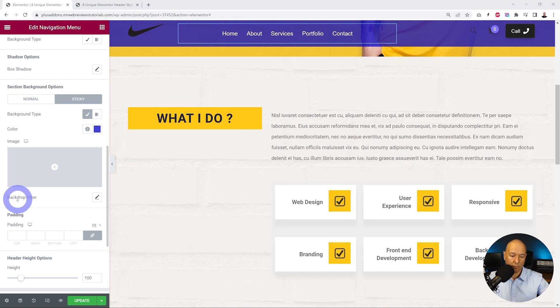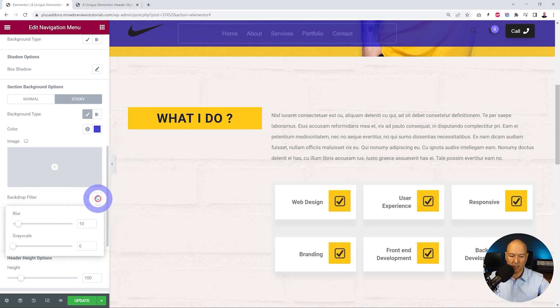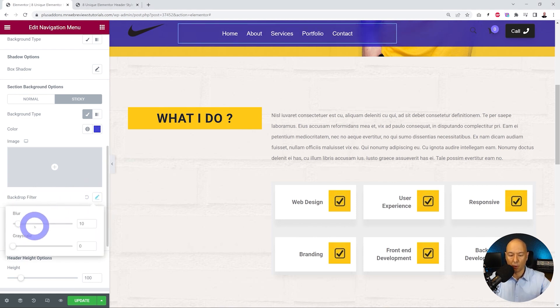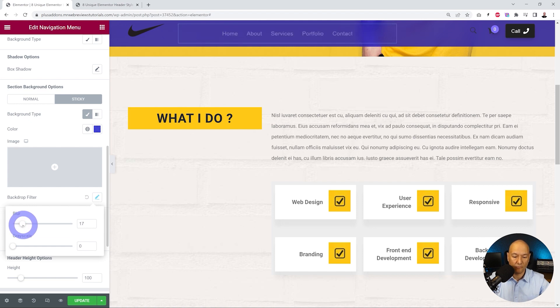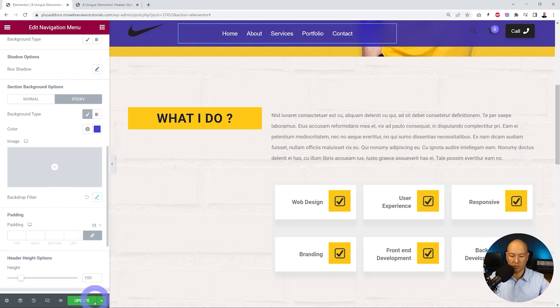For this, all we have to do is use the backdrop filter here. So let's click on the pencil and as you can see we can add a blur value. Let's add maybe a value of 15 or something like this.